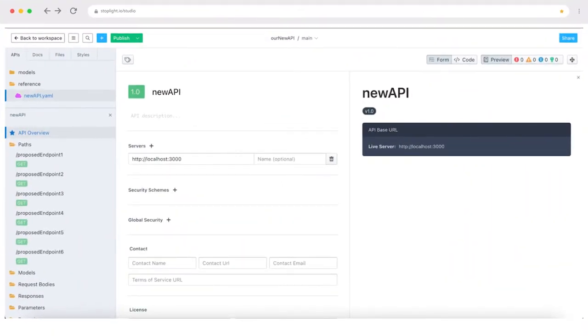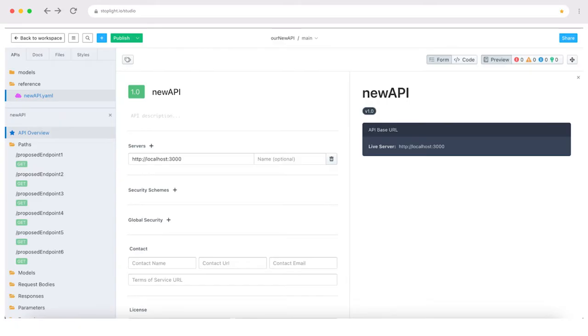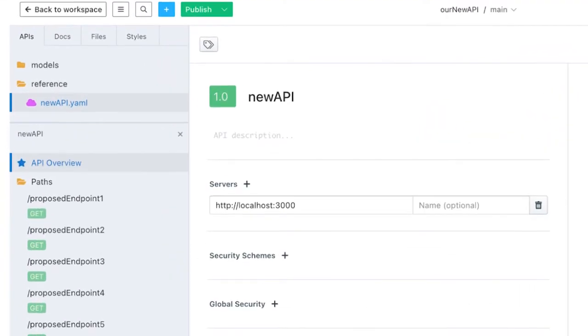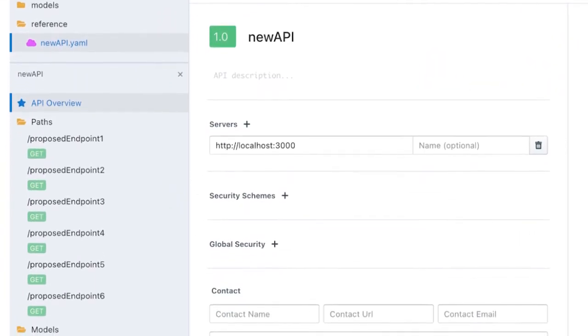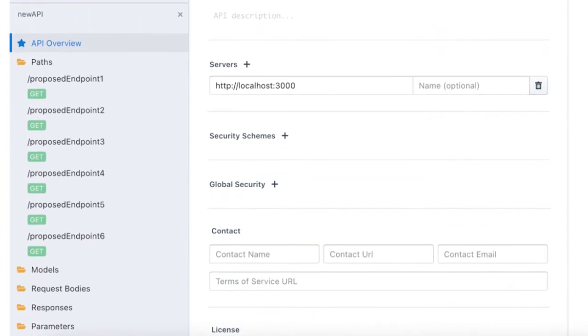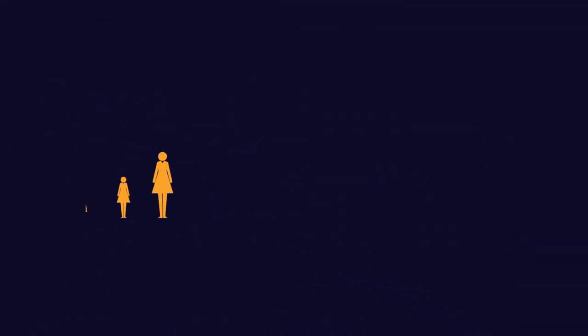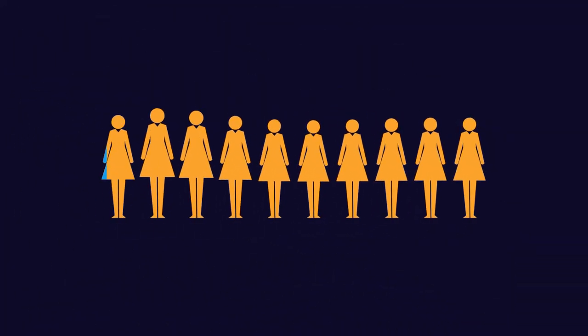Stoplight's visual API designer offers a clean look and feel with form-based editing for teams from 1 to 1000.